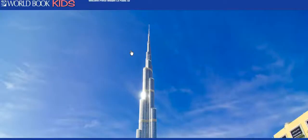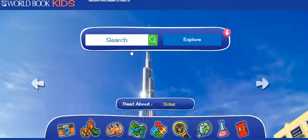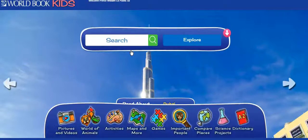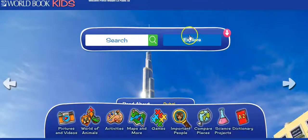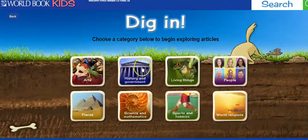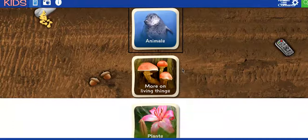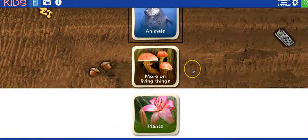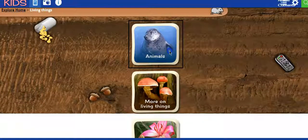This is a database that will allow them to search for a wide variety of topics. They can either type in something specific they want to look for, or if they click on Explore, it will give them different categories to explore. There are also some other features in the database as well.